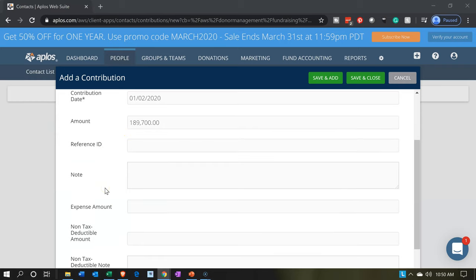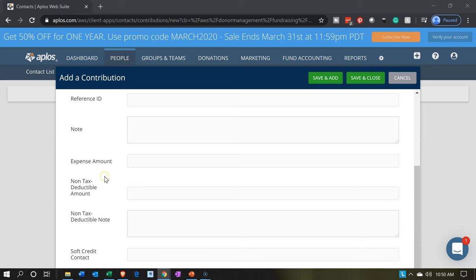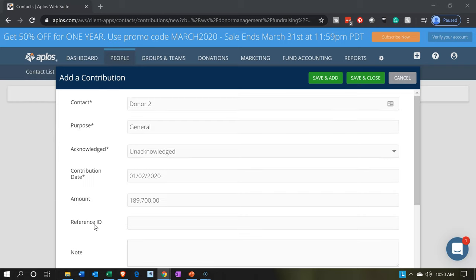So $1,897 — I think I was looking at the last one. We're not going to have a reference ID, we're not going to add a note, and we have no expenses to add this time. This is going to be a straight cash donation with nothing for the non-tax deductible amount or soft credits contact. When we enter this, we won't actually record a transaction until we make the actual deposit within the system. That helps us group deposits together. So we're going to say save and close.